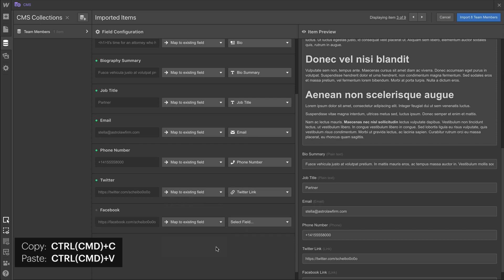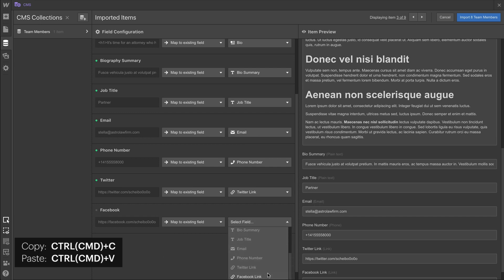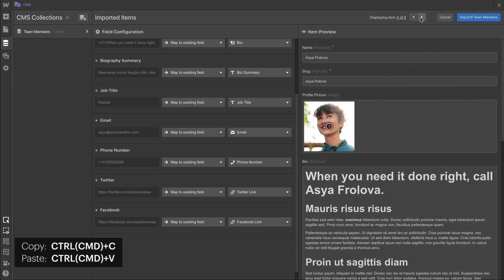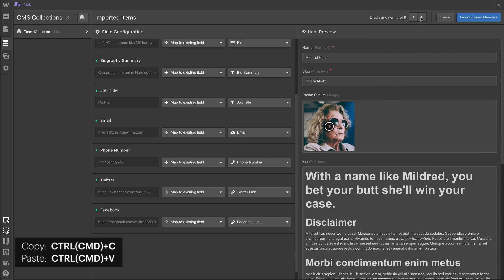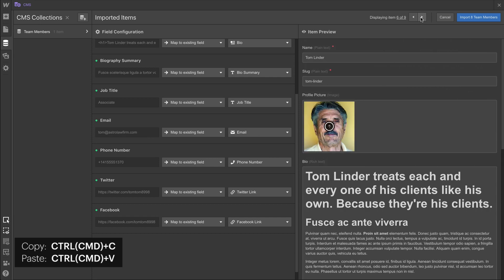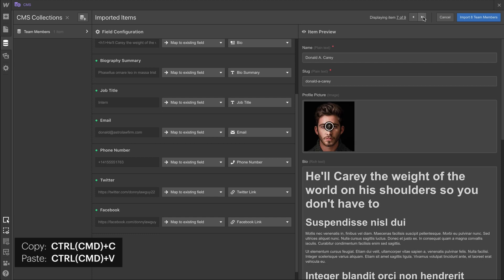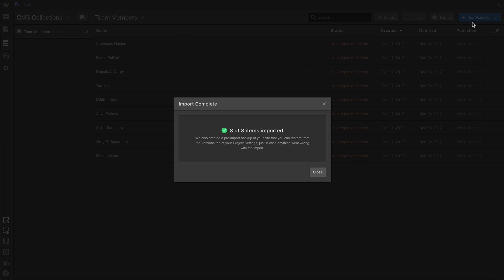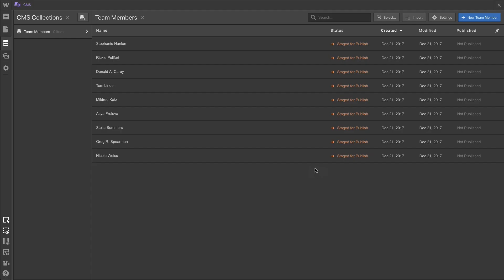Well, finally, as we map the final field, we can go ahead and preview everything in each item to the right. And by switching left and right, we can see the profile pictures, the names, the bios in action. And when we import, those eight items that we just set up will import. Of course, now we have all nine team members in our collection.